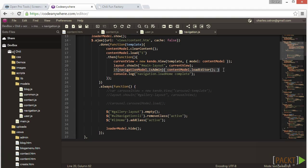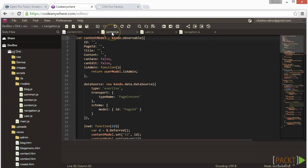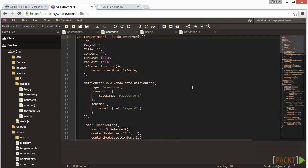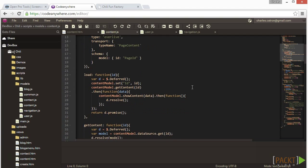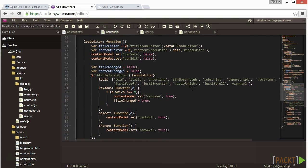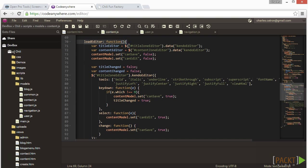Let's open content.js in the scripts models folder. Now let's locate the load editor function and take a closer look at it. First, to start off, we create two variables, one for the title editor and the second for the content editor.